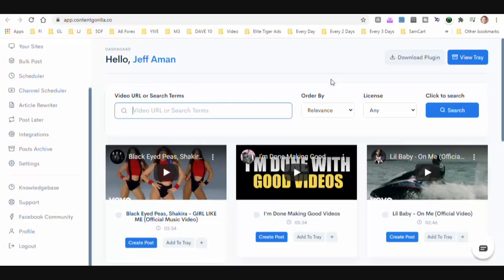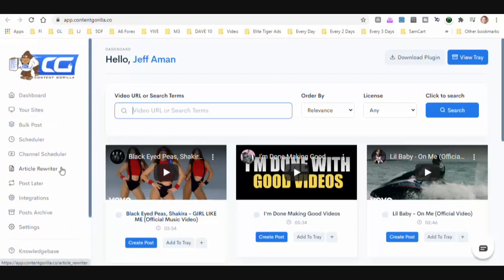That way you can get traffic from YouTube and you can also get traffic from your blog when it starts ranking in the search engines. That's what I'm extremely excited about with Content Gorilla 2.0. Let's go ahead and get into that demo and have a fantastic day.